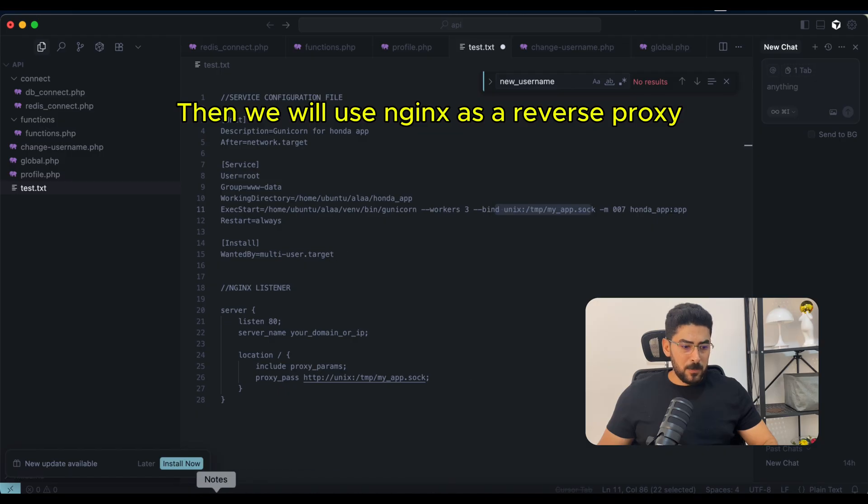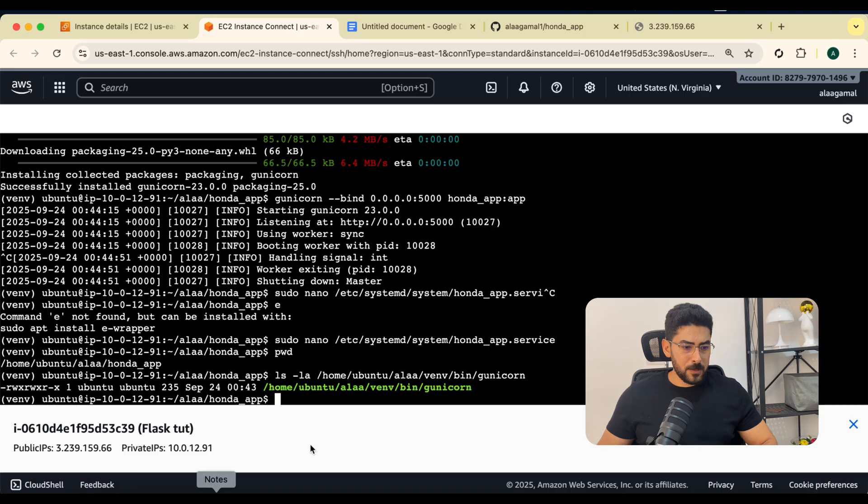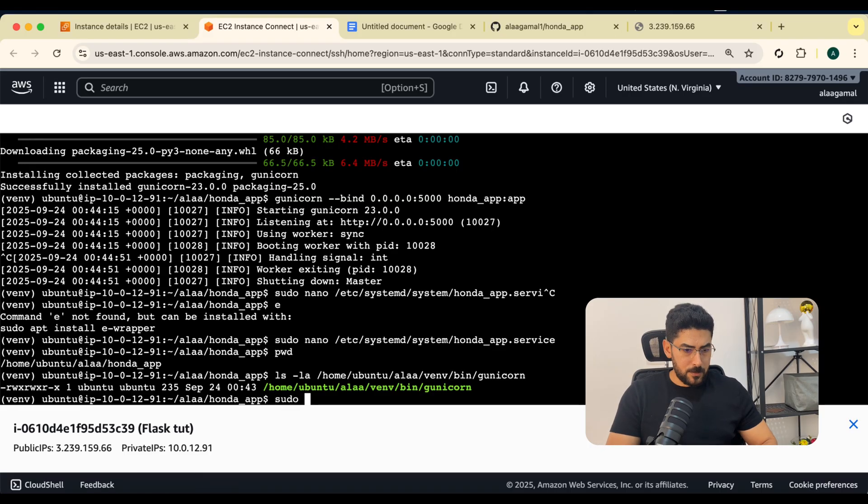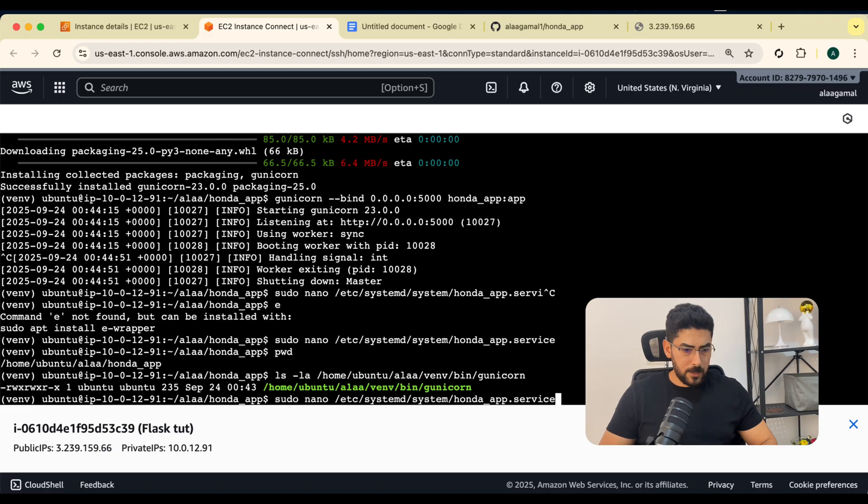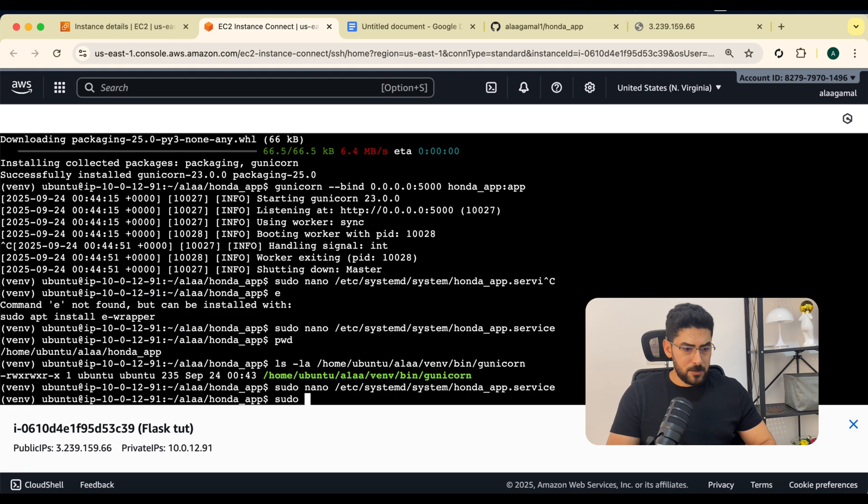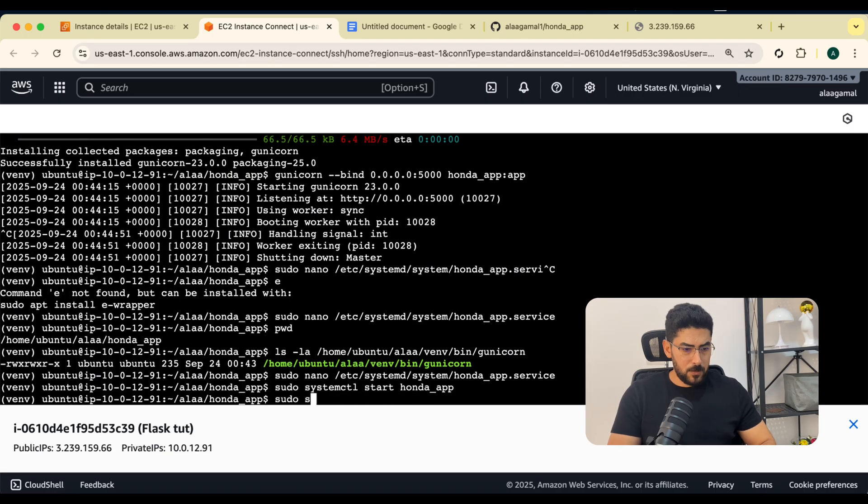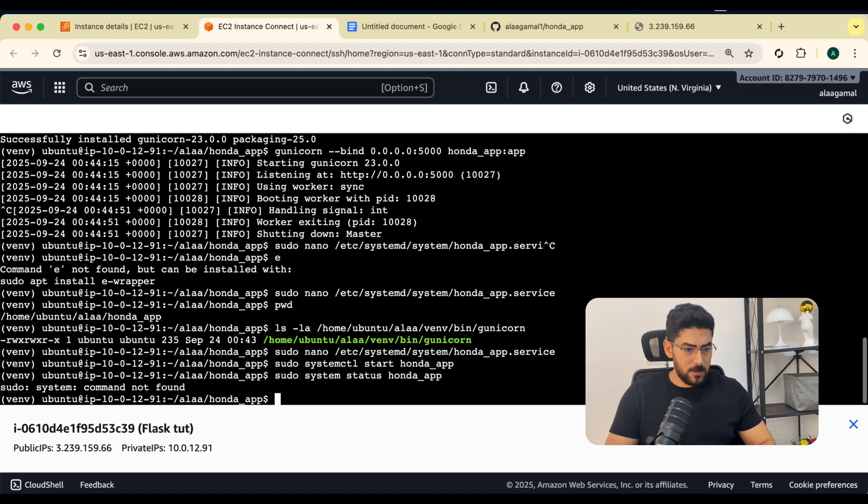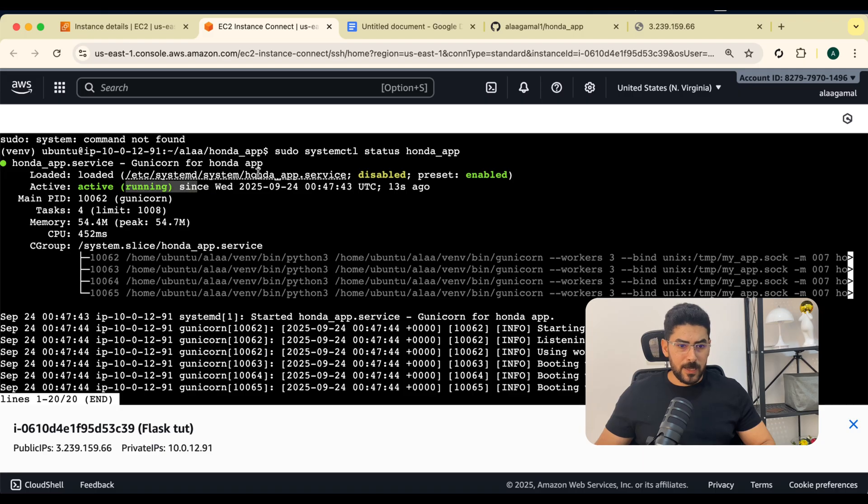Let me copy and then I'm going to say sudo nano and paste it. Now I'm going to say sudo systemctl start the service name. Let me check the status of our service. I forgot the ctl. We have the service running. Let's confirm, let's refresh.